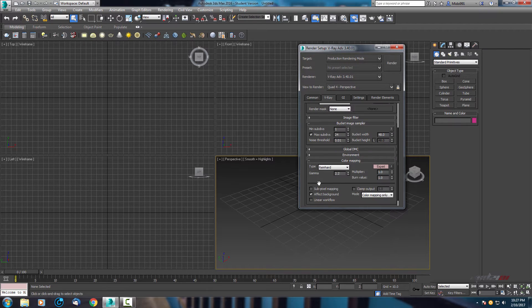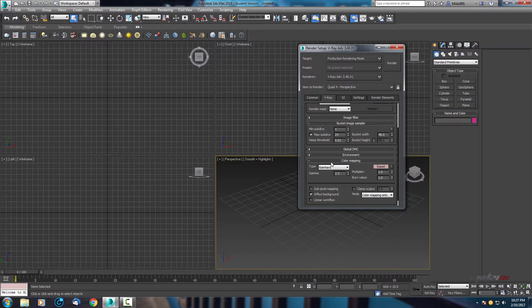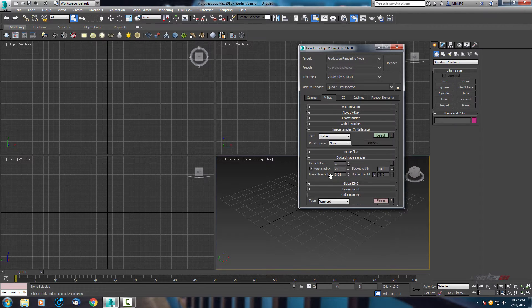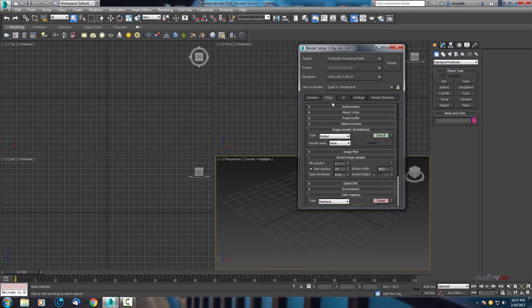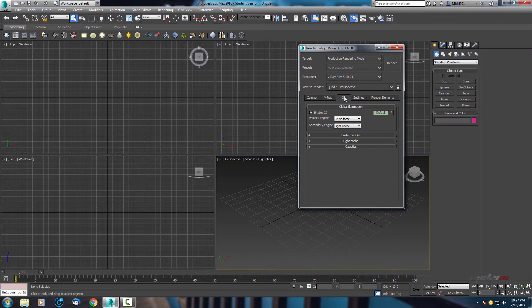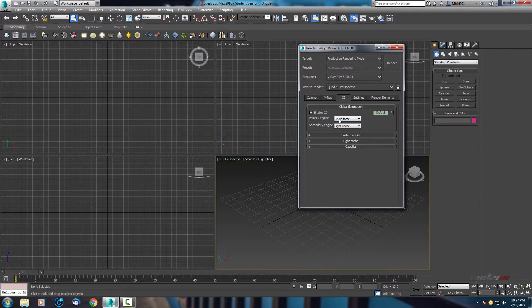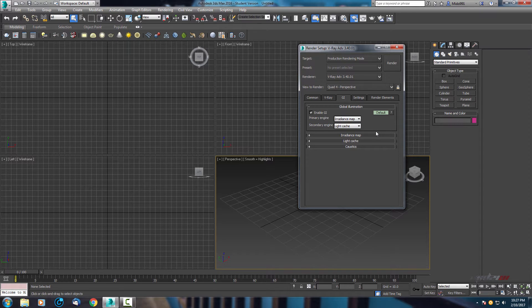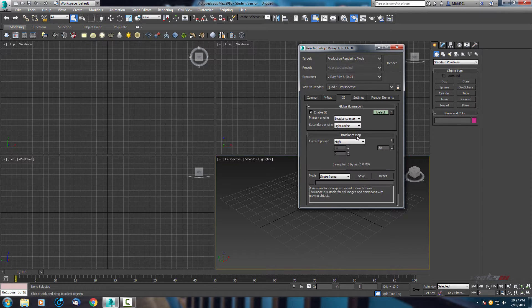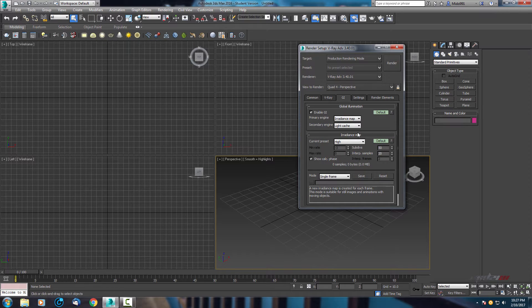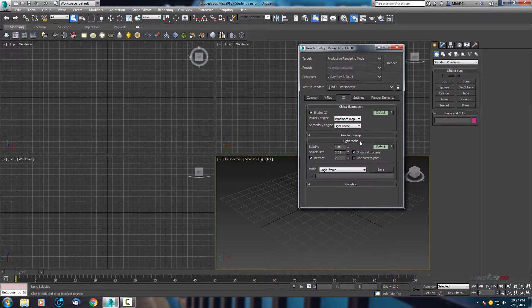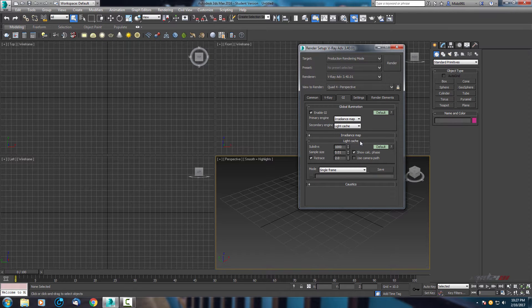Everything is fine. Now here in GI, primary engine let's set it to irradiance map and secondary will be light cache. In irradiance map it will be all by default and in light cache we will change some parameters.